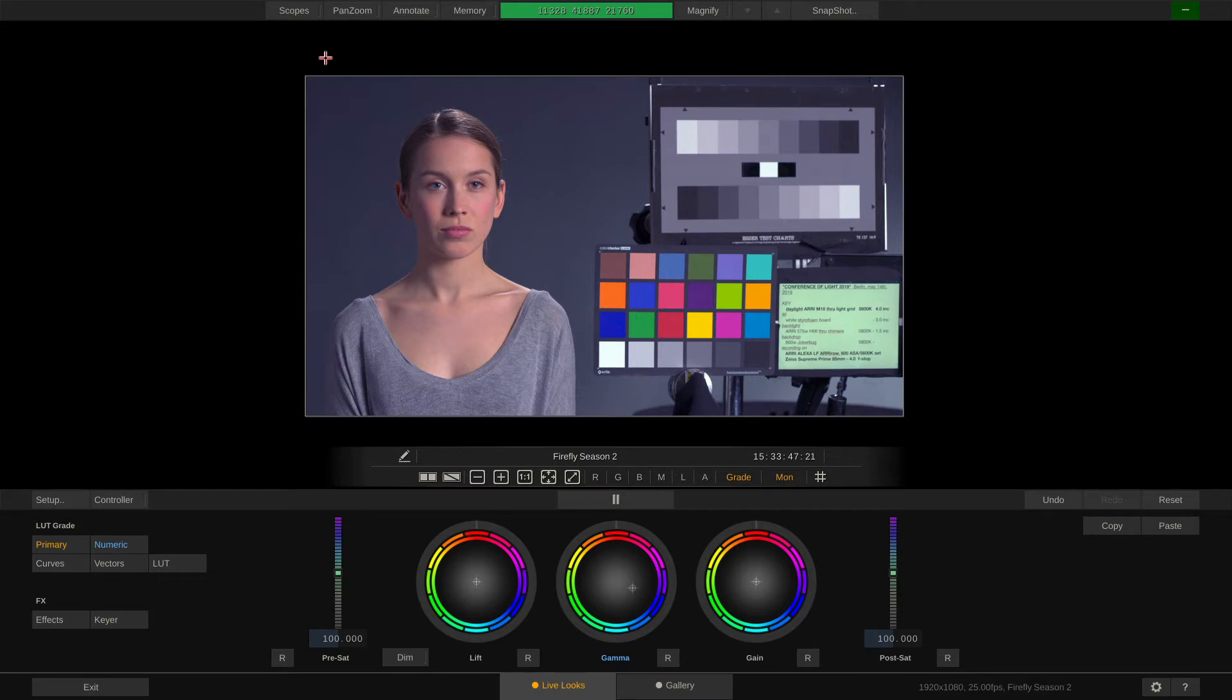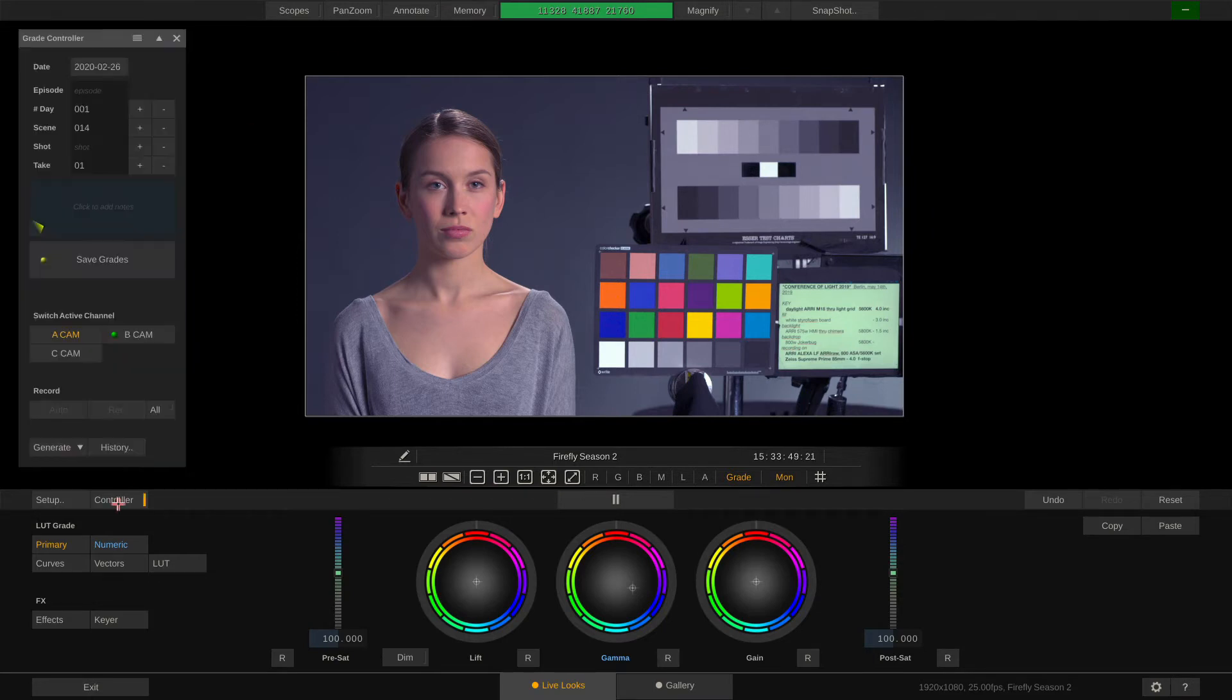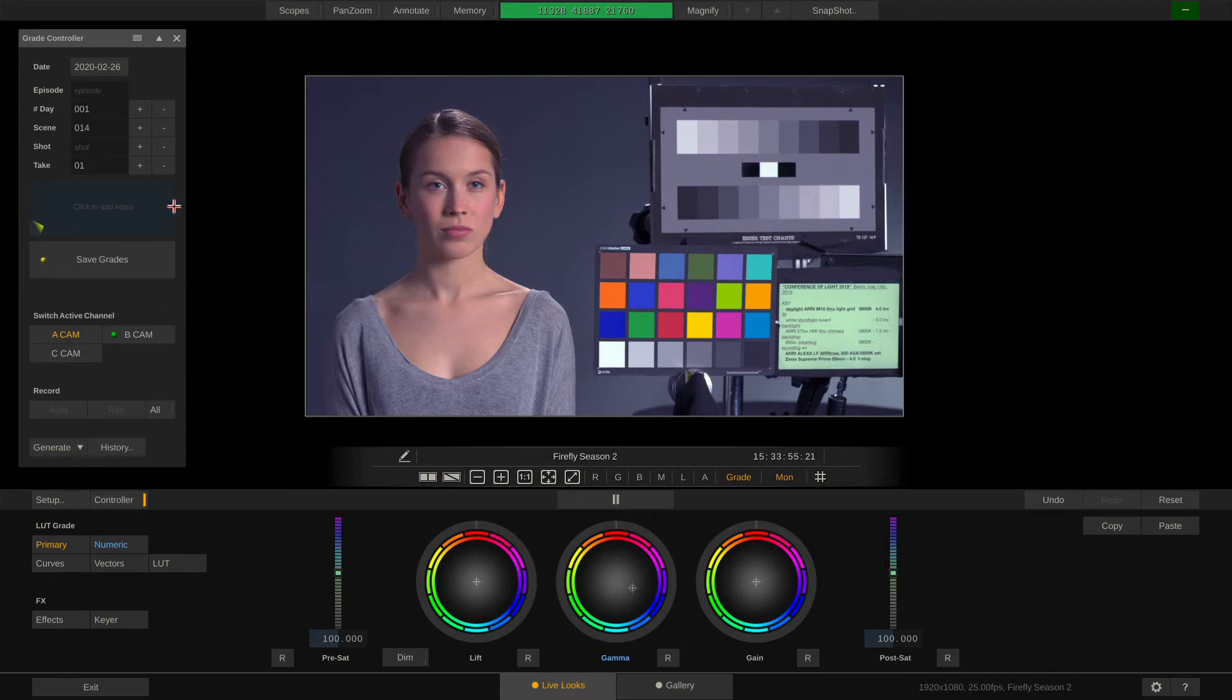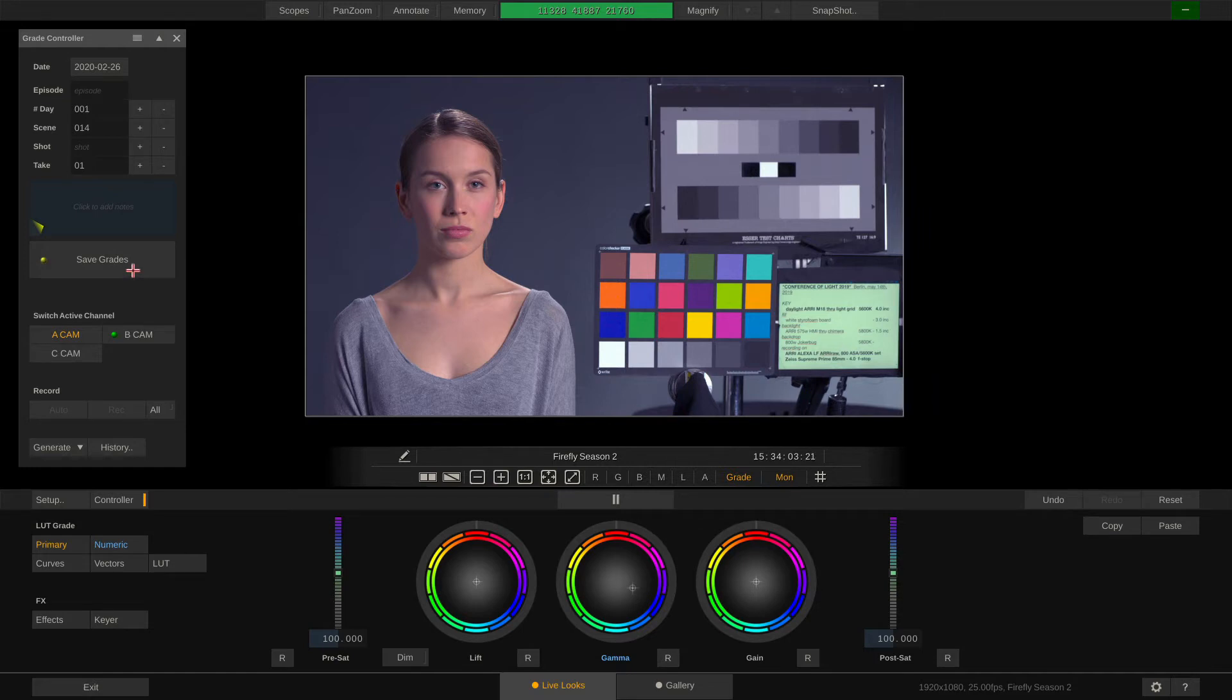To the left you will have the grade controller which you can also enable with hotkey Q. Inside the grade controller you can dial in the current date, shooting day, scene, shot, take for the current grade and also save the grade for all cameras.